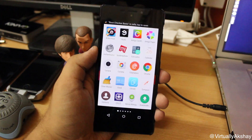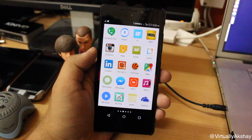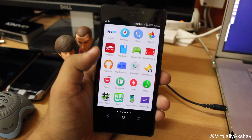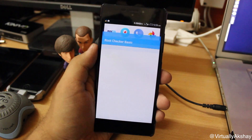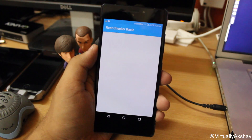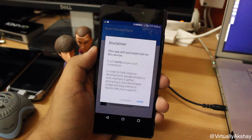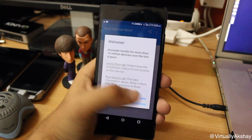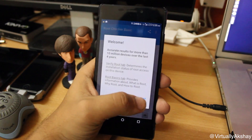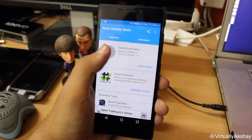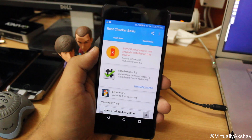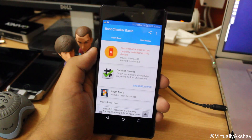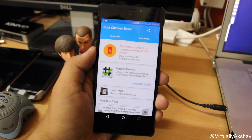Let me quickly show you guys that my device is not rooted by opening up the Root Checker application. I'm going to agree to that and tap on OK, verify root — and there you go: root access is not properly installed on this device.